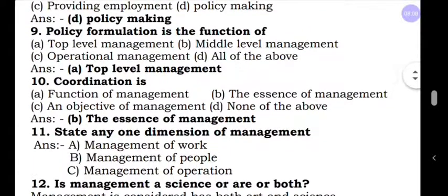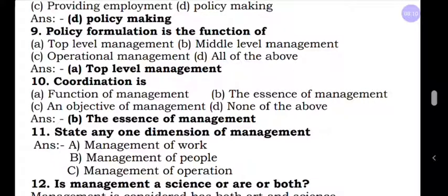Question number ten: Coordination is — A, function of management; B, essence of management; C, objective of management; D, none of the above. None of the above is wrong, objective is wrong, and coordination is not a function. The answer is the essence of management.